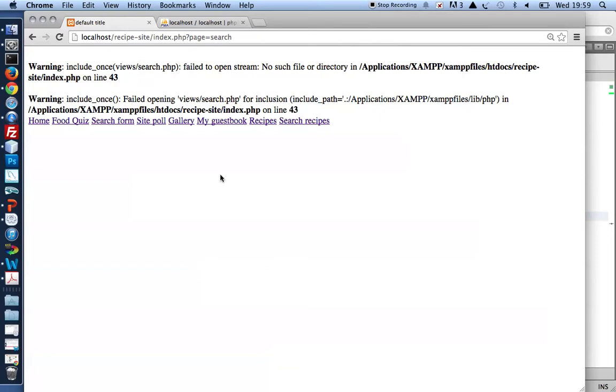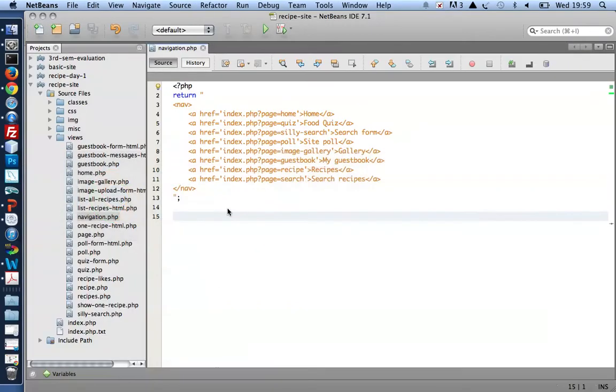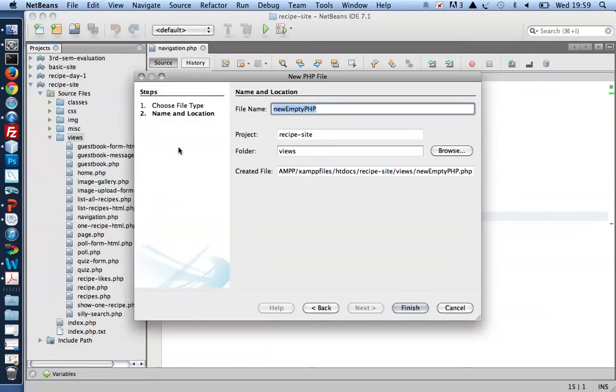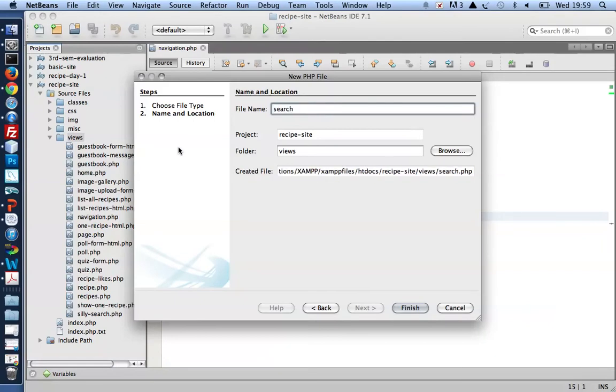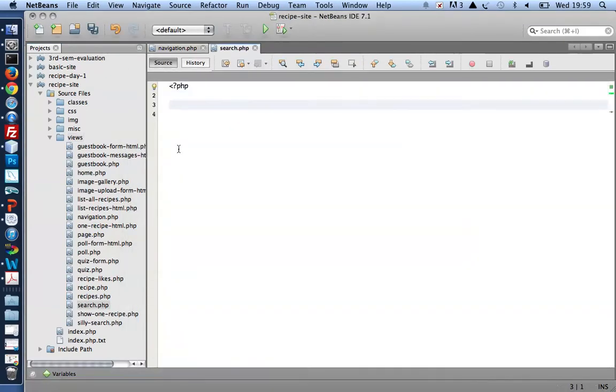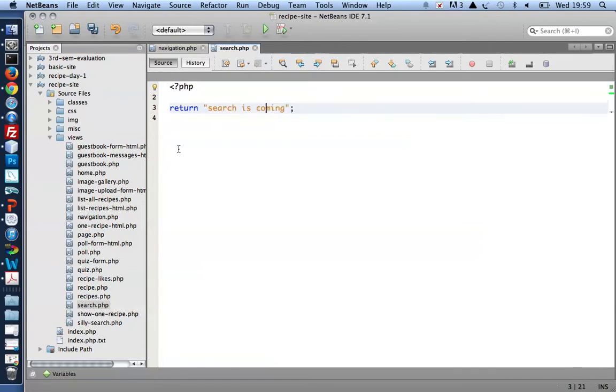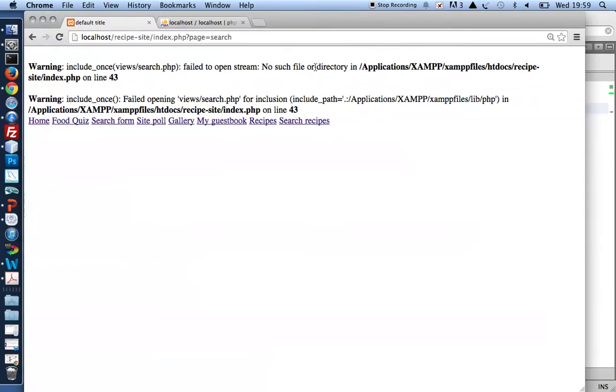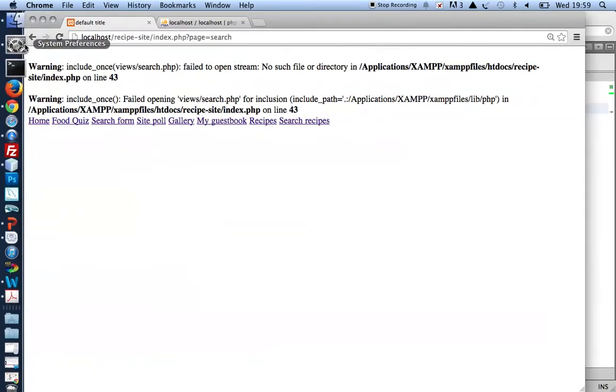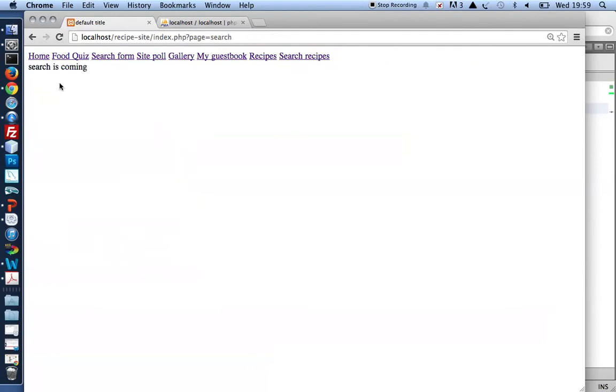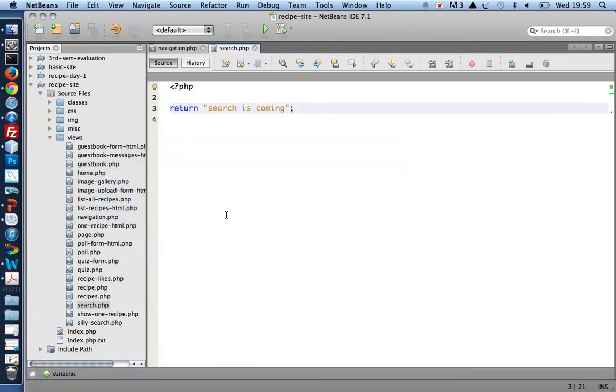So in views, let's make a new file called search, and that just to begin with should return 'search is coming.' Save, back to browser. And if I click search recipes, I should see 'search is coming.' This output here tells me that my search.php file is loaded and returns its content as it should.